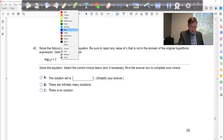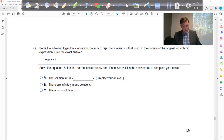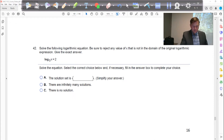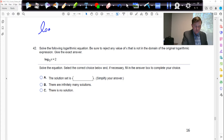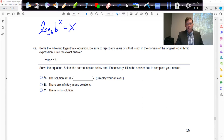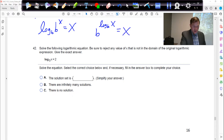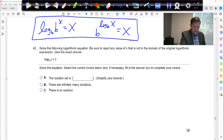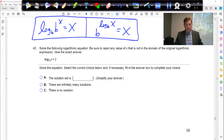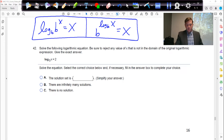In problem 42, we're going to use another property. If you have log base b of b raised to the x, that's just equal to x. It also works this way: if you have base b raised to the log base b of x, that's also just equal to x. The log and the base undo each other — b log_b of x, the b and log b cancel and you're left with x.